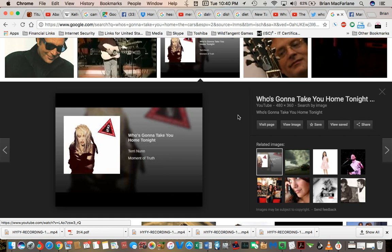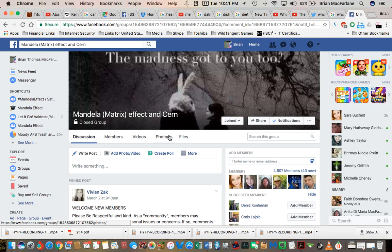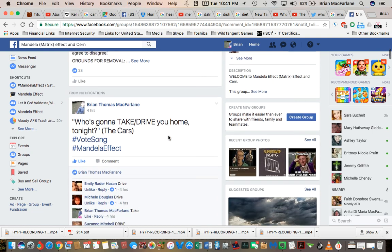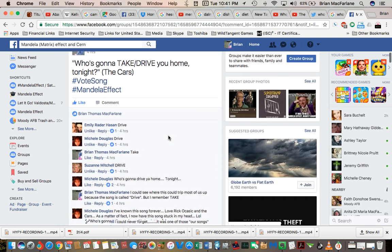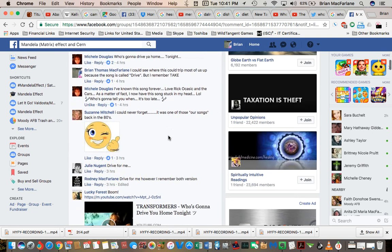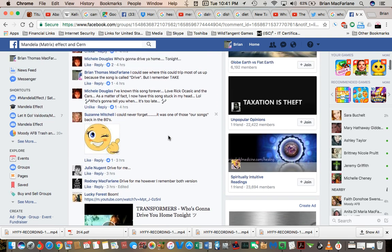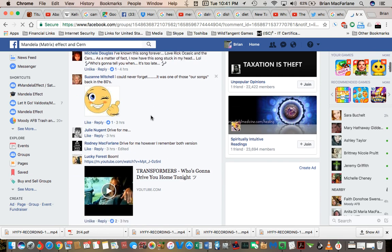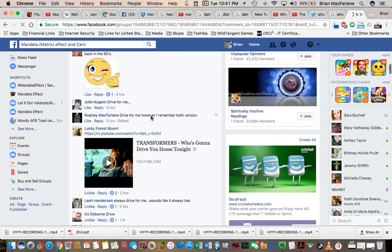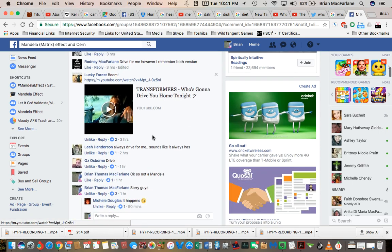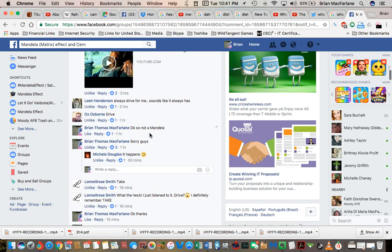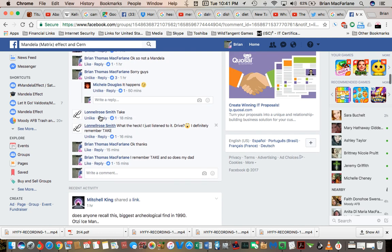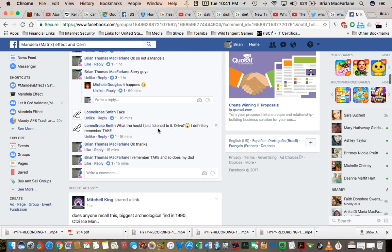Of course, I feel like we've been bouncing back and forth between realities. I'm not really sure what's going on. But yeah, I posted it earlier on Facebook, who's going to take, who's going to drive you home. I remember take and my dad does. And then there's other people here that remember drive. And this person here swears by it. Definitely remember take.